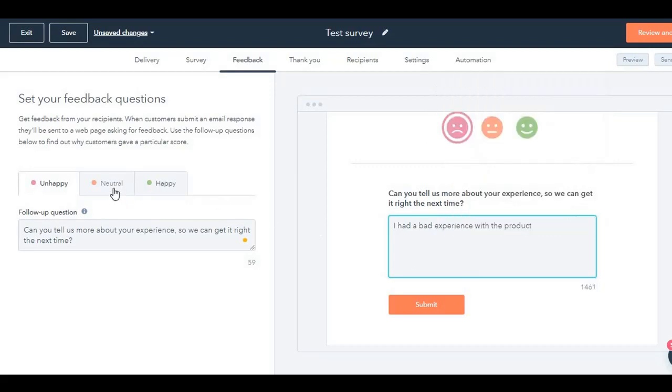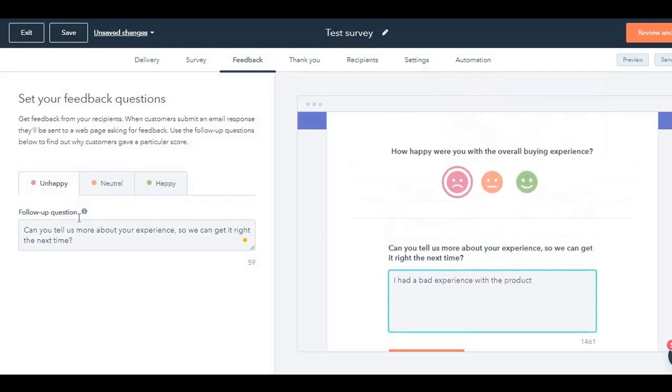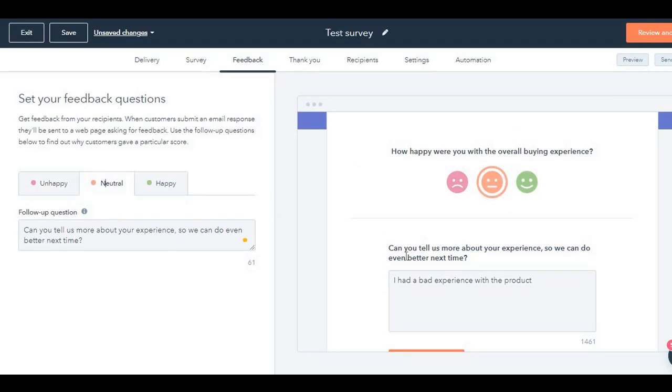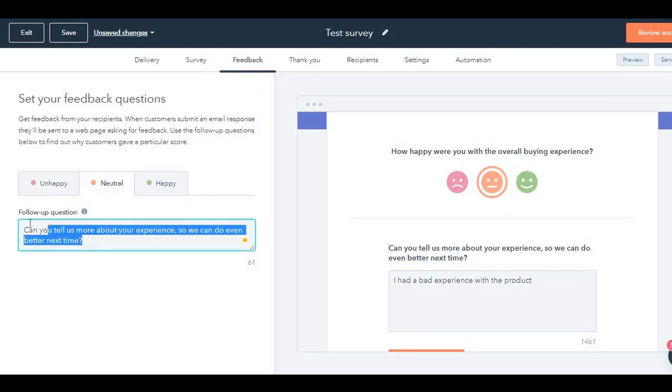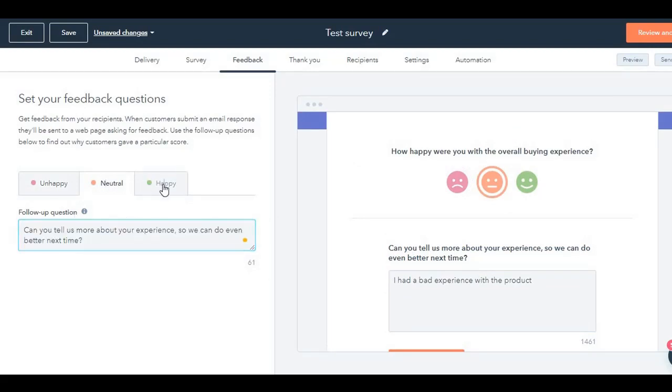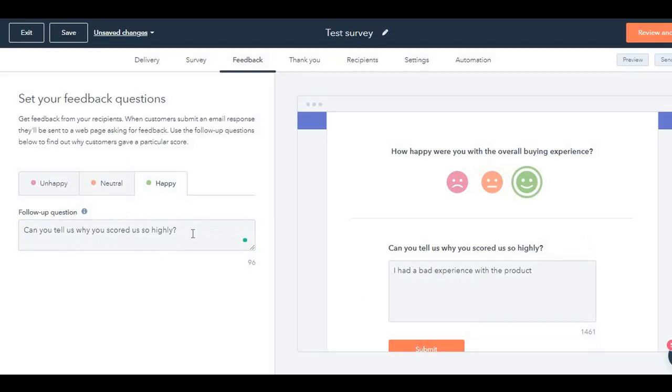Similarly, if it's neutral, if somebody chooses neutral, then 'Can you tell us more about your experience so that we can do better next time?' If it's happy, 'Can you tell us why you scored us so highly?'